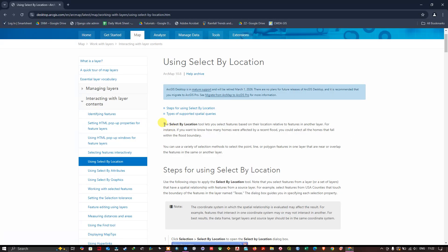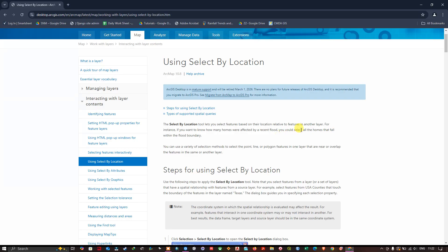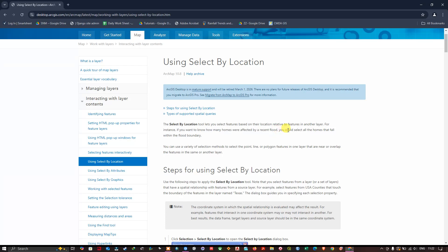The Select by Location tool lets you select features based on their location relative to features in another layer. For instance, if you want to know how many homes were affected by recent floods, you could select all the homes that fall within the flood boundaries.